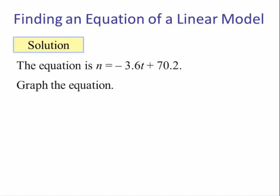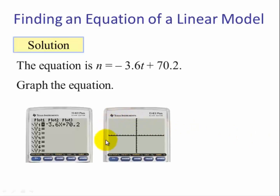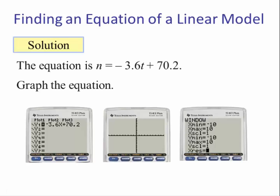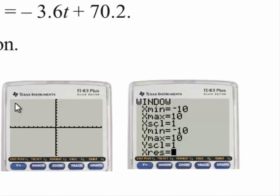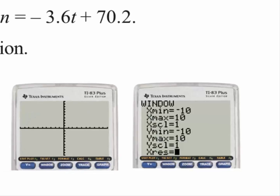To graph the equation, we press graph, but there's nothing in the viewing window. If we press the window button (next to Y=), we see the default window setting: X min is negative 10, X max is 10, counting by 1; Y min is negative 10, Y max is positive 10, counting by 1. We cannot see this graph in this viewing window, so we need to change it.